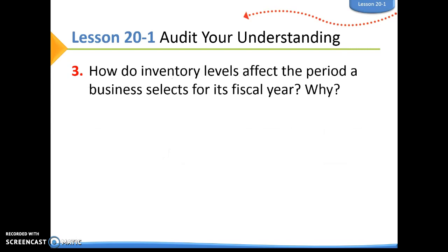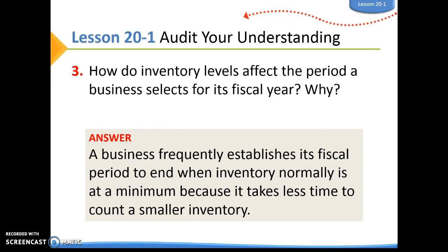Question three: how do inventory levels affect the period a business selects for its fiscal year and why? A business would want their fiscal period to end when inventory is normally going to be lower — at a minimum — because that's going to take less time to count a smaller inventory, so it takes up less of their time to do the physical inventory.